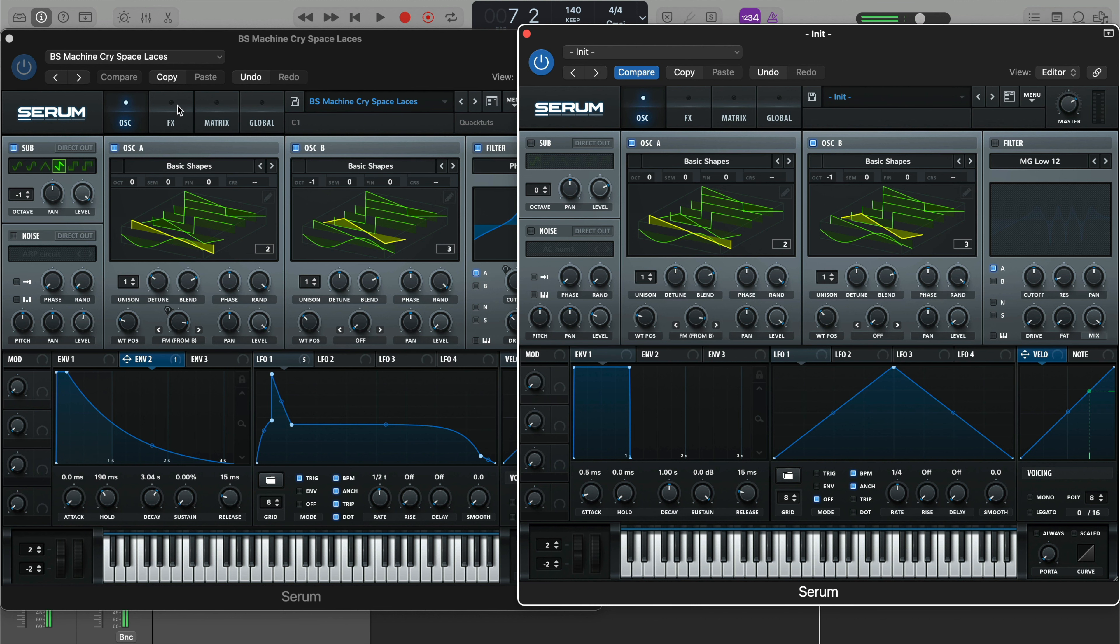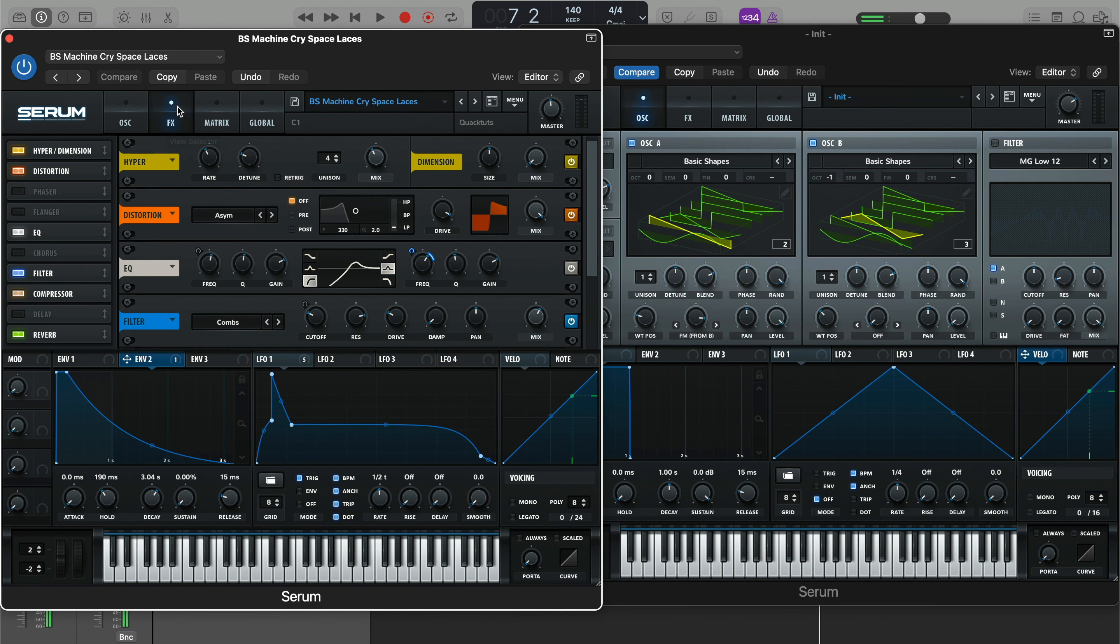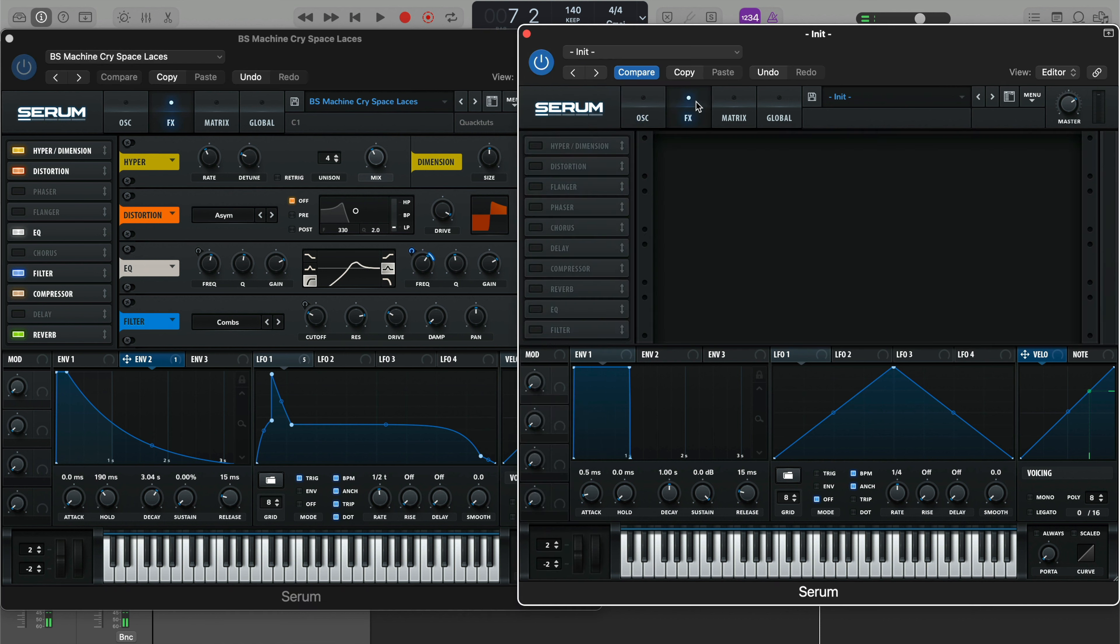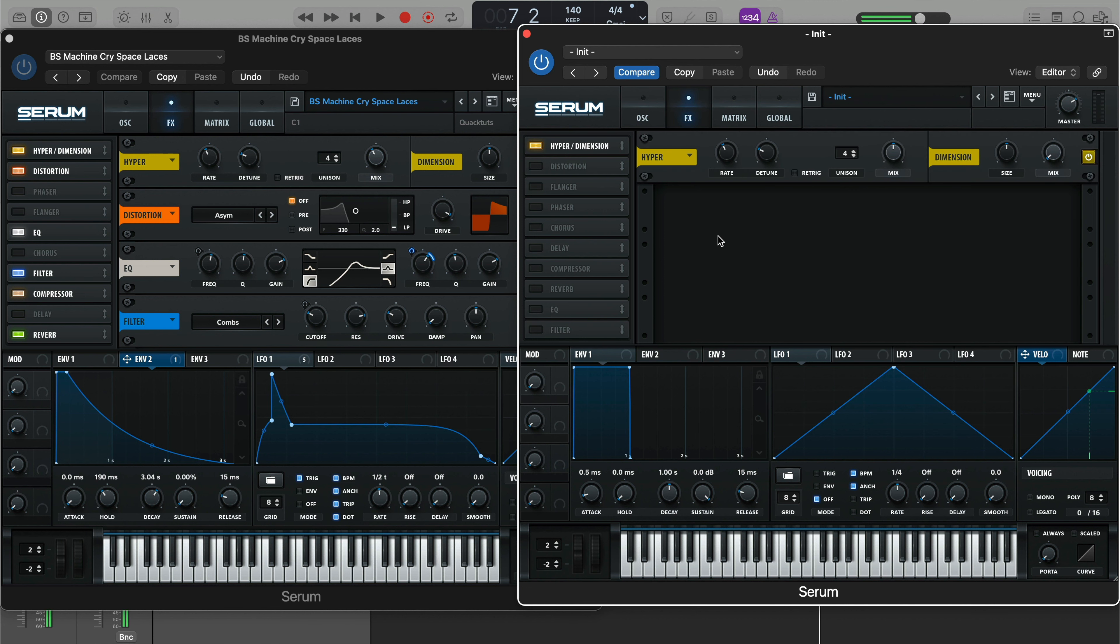Like that. So then let's hop into the effects section. First, the hyper-dimension effect is going to make a really big difference on this sound. So without it, and then with it.